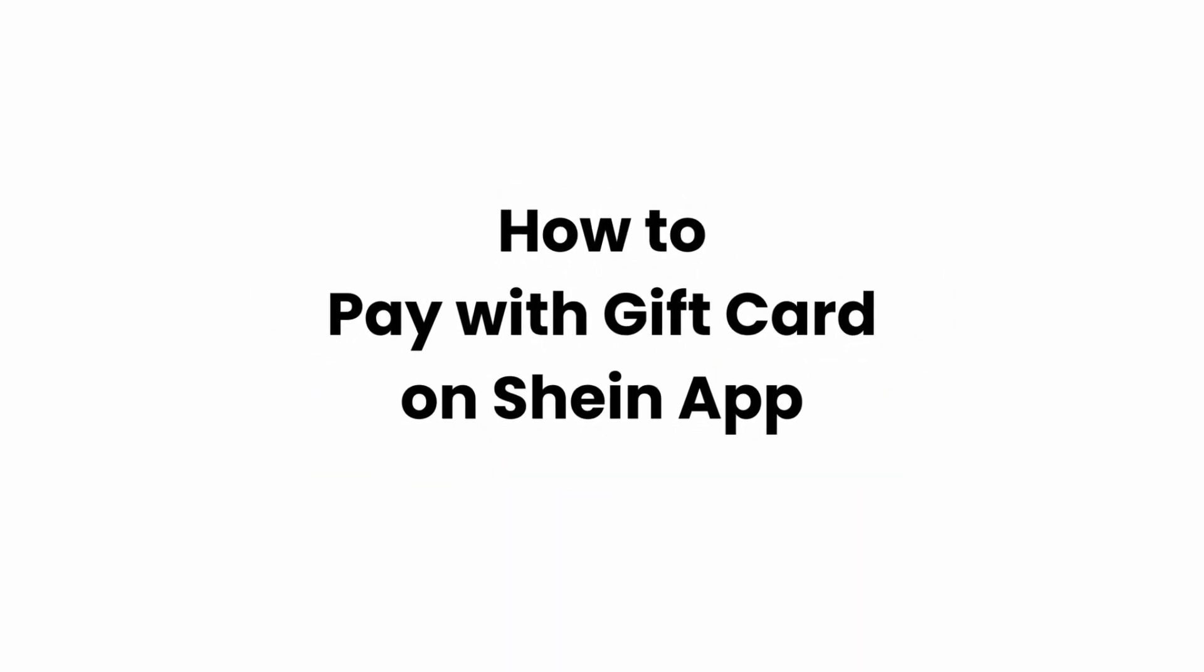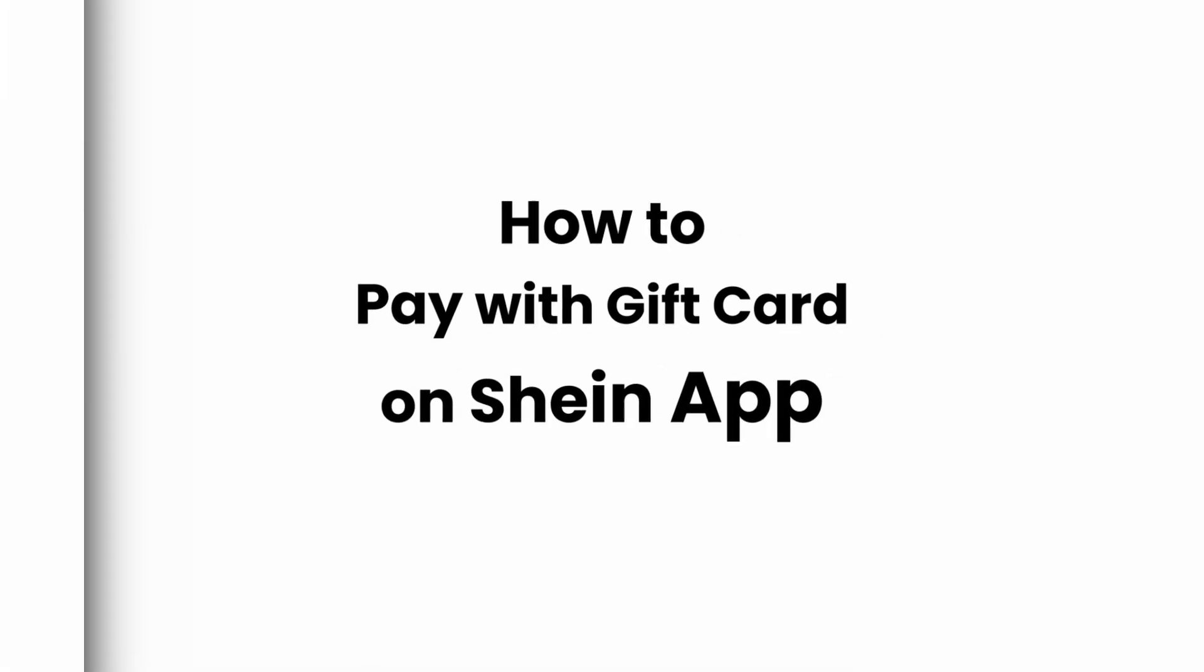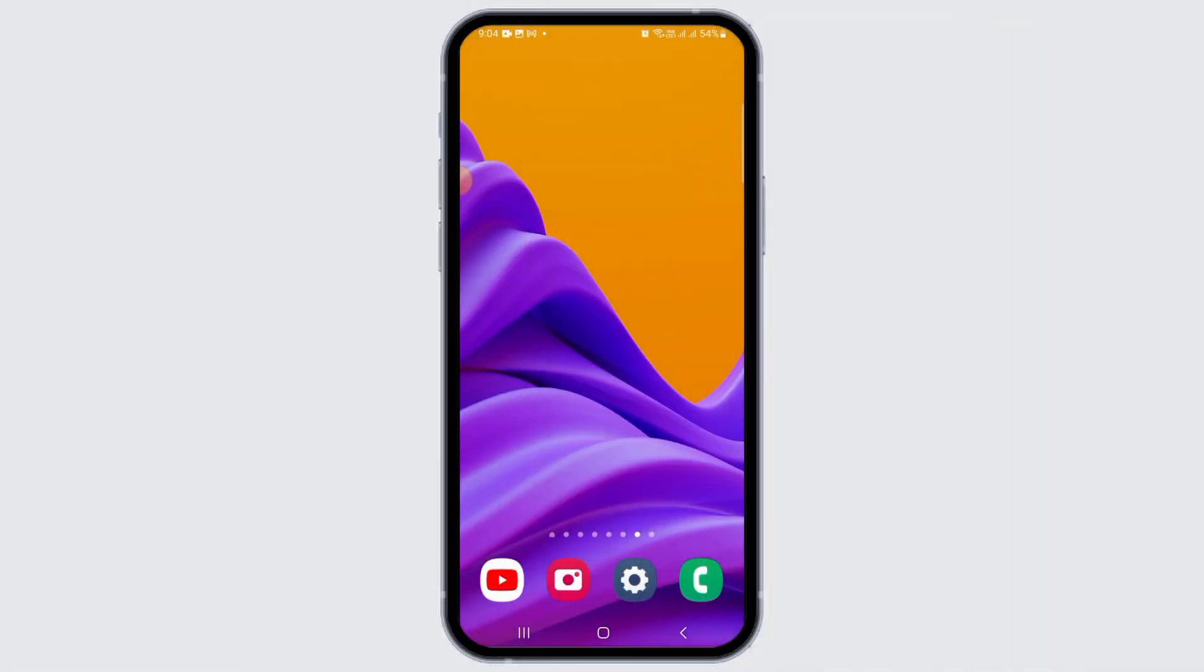How to pay with a gift card on Shein app. Hi guys, welcome to our channel. In this video, I will guide you on how you can pay with a gift card on Shein app.